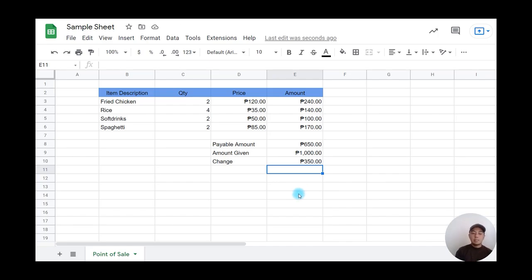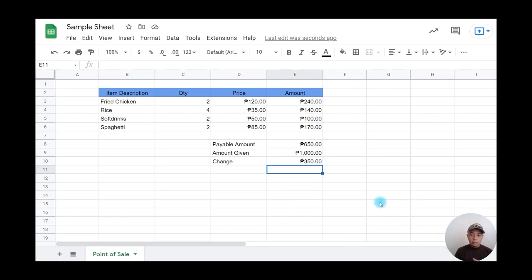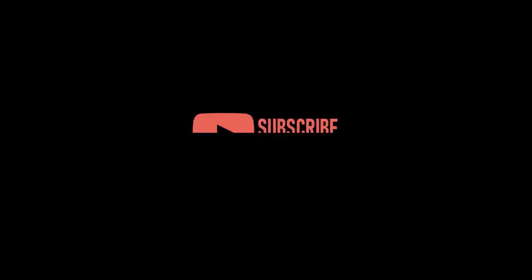That's the basics of creating a point of sale system in Google Sheets. Keep posted for the next video where we'll deal with inventory in Google Sheets.